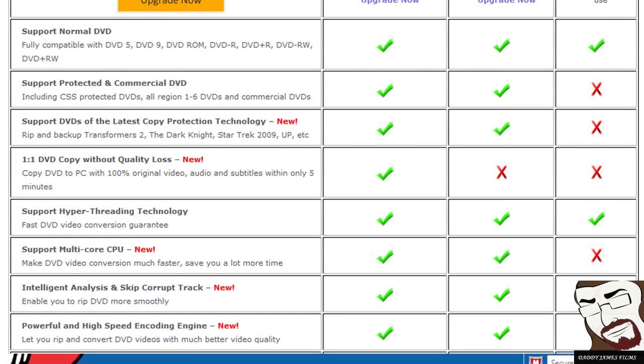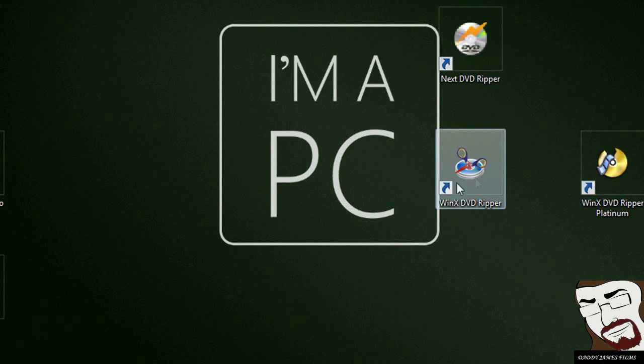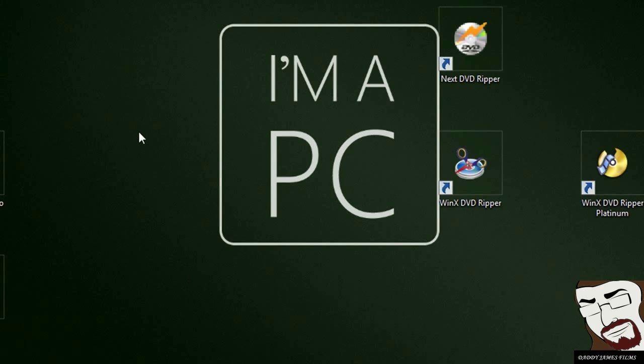That's why on my other video, when I did one on WinX DVD Ripper Free version, I told you you would have had to get DVD Fab as well in order to be able to copy the movies that has the regular copy protection on it.